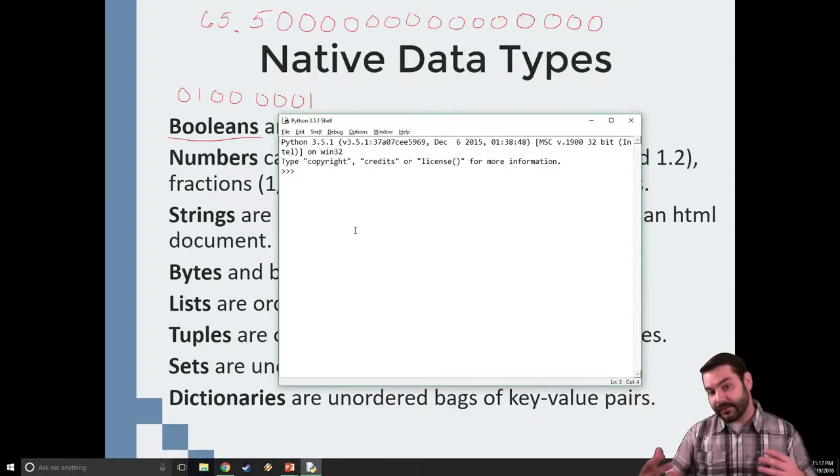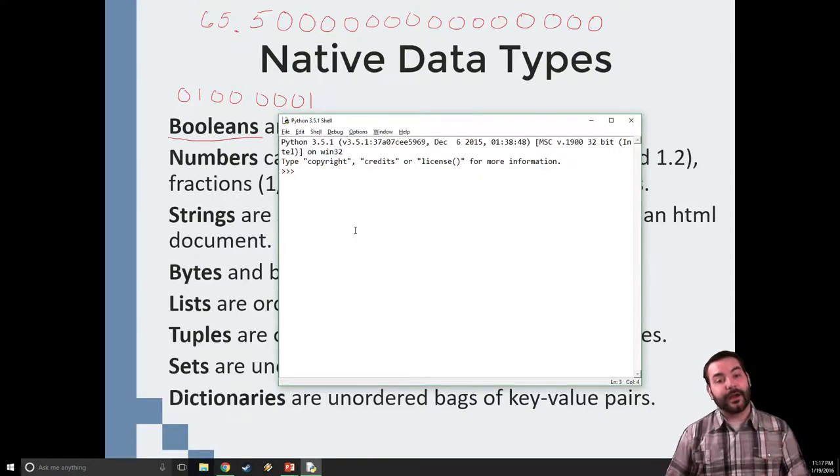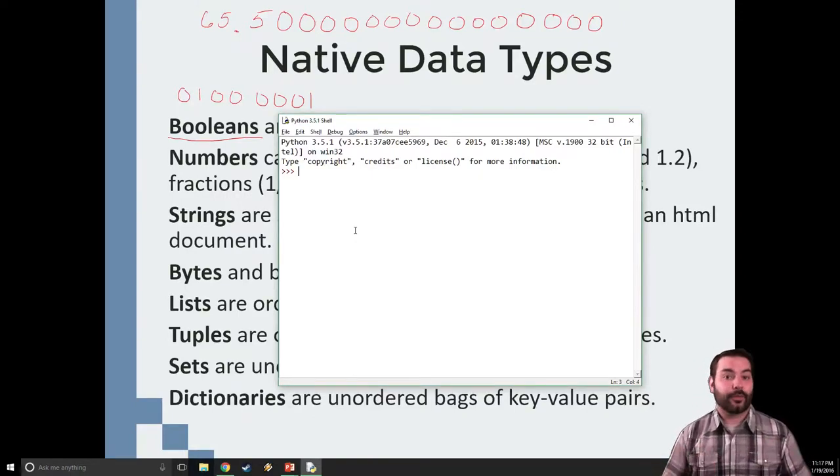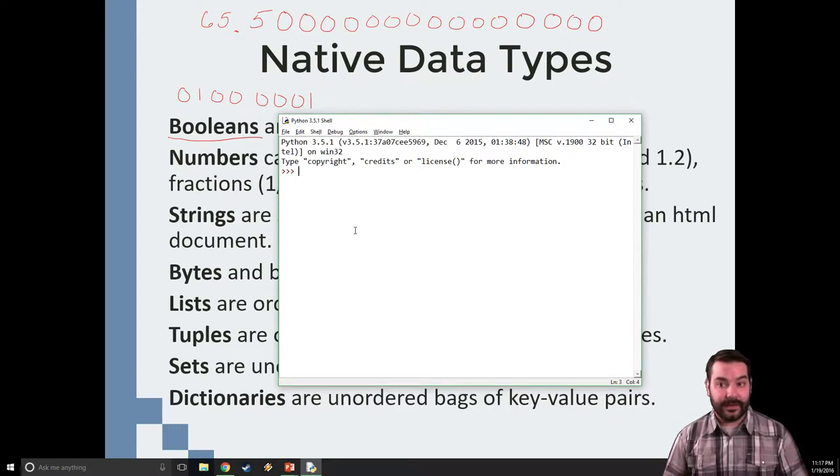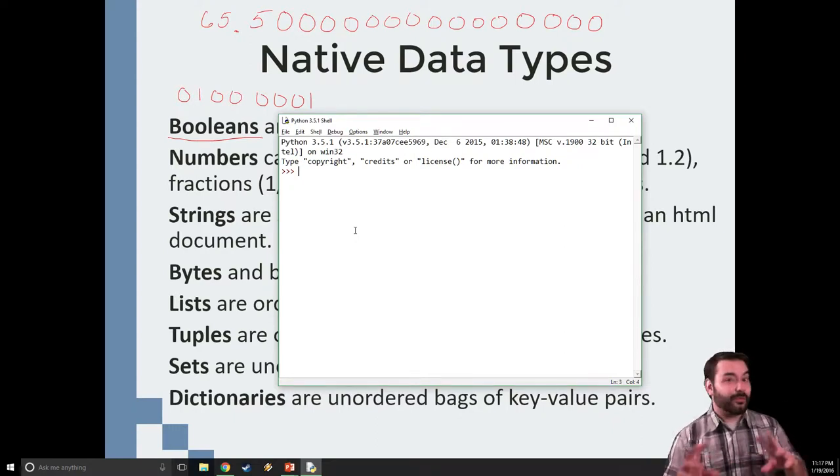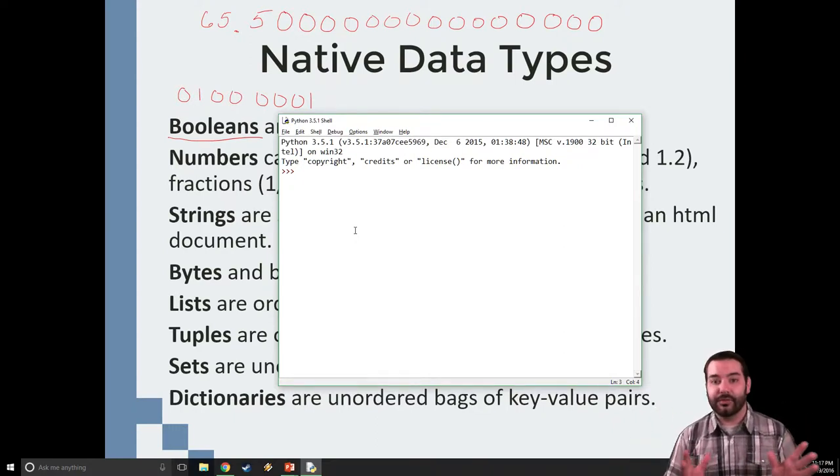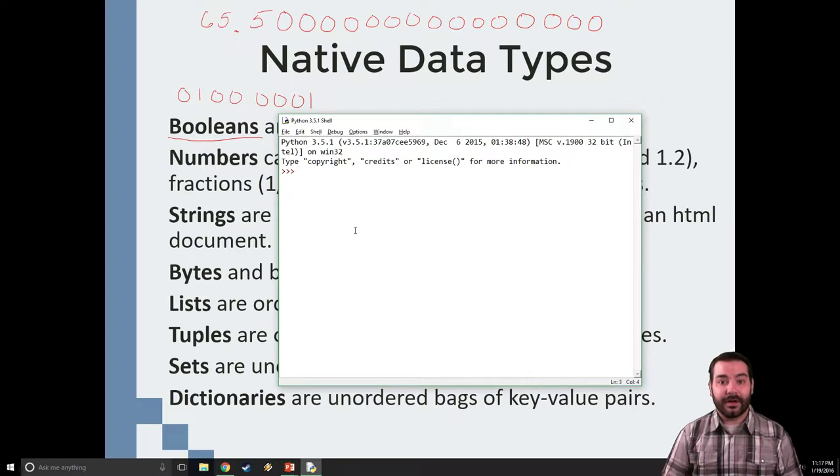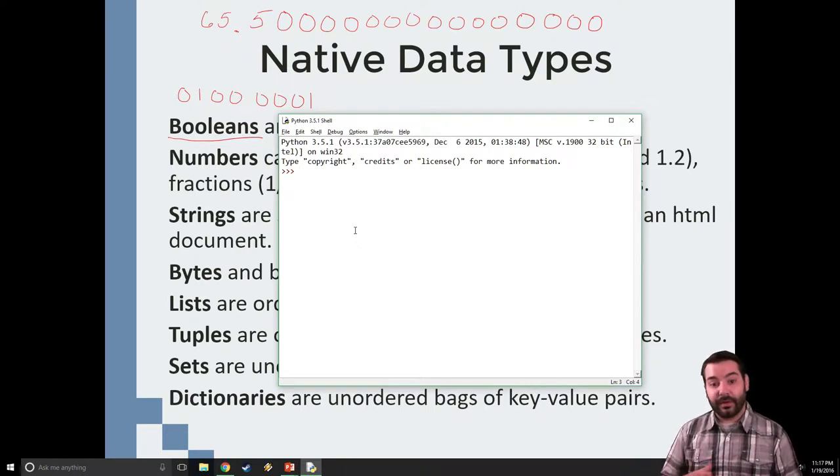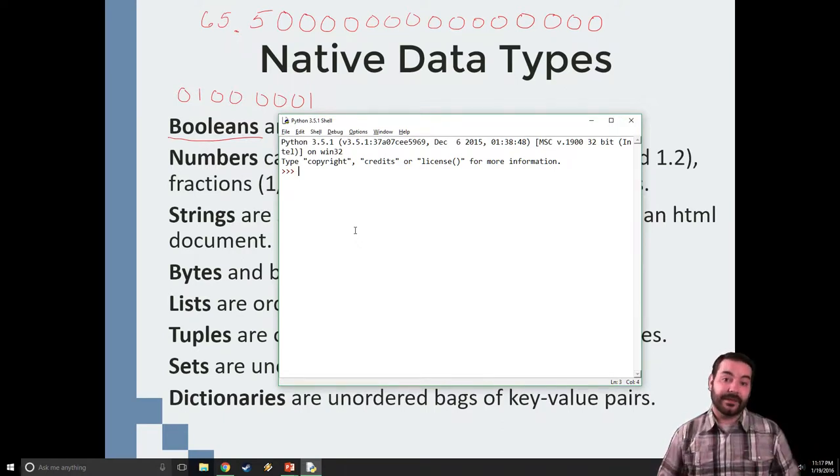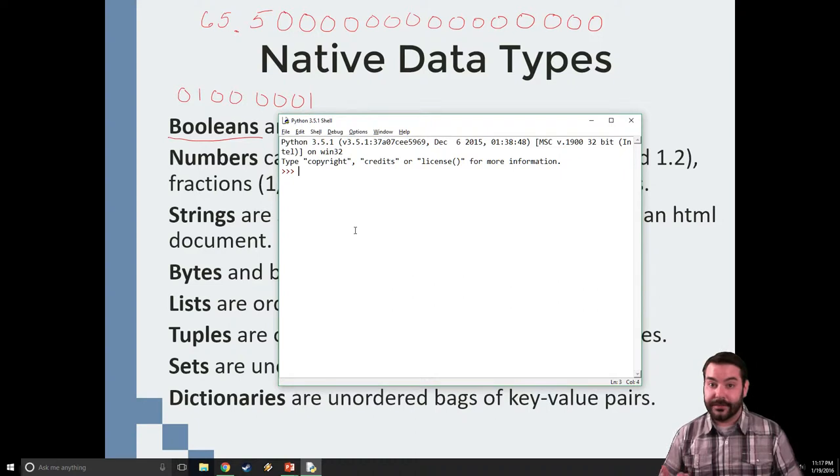One of the luxuries of working with Python is it is an interpretive language. It allows us to program on the fly. Case in point, one of the things we can do is just start typing into the shell.